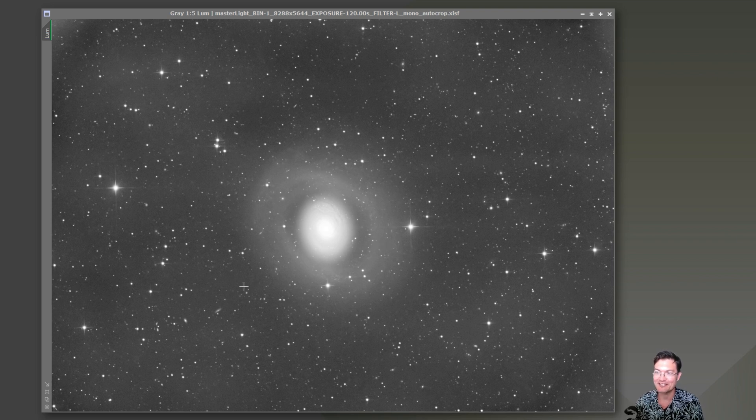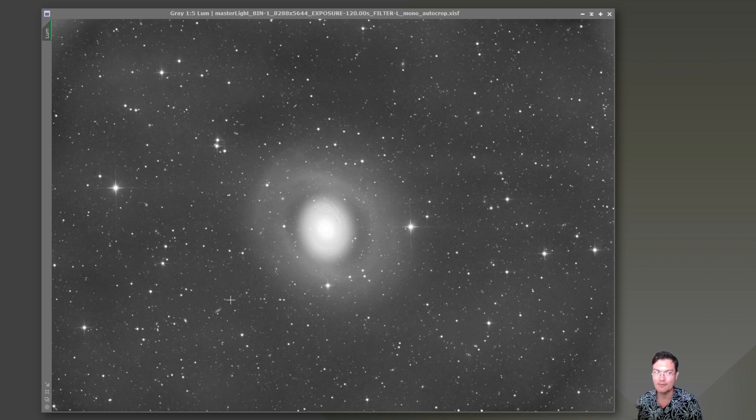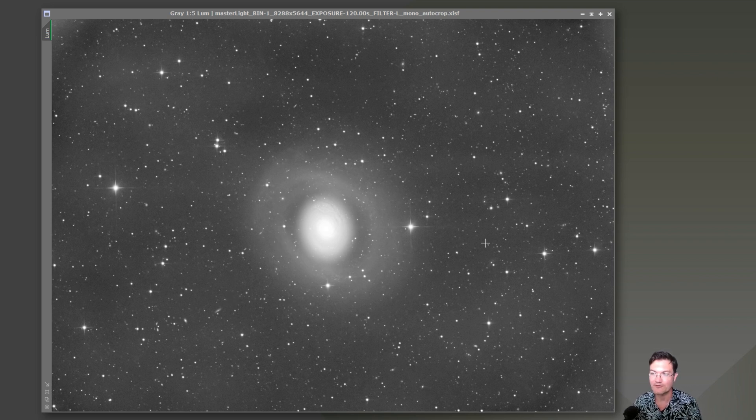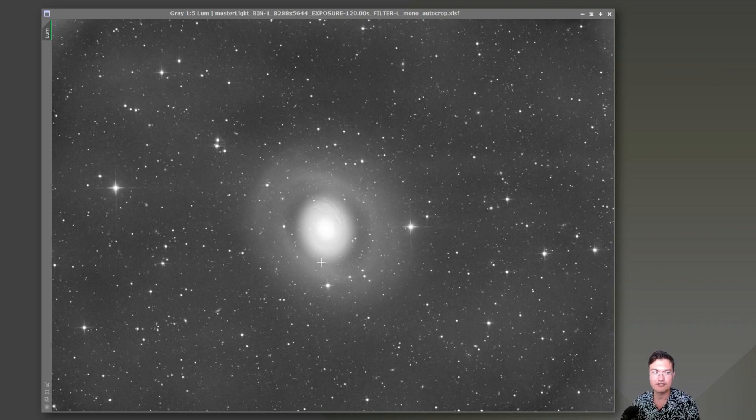I got 290 two-minute exposures for luminance, so 9 hours and 40 minutes of luminance. I also got a little over 10 hours for R, G, and B.